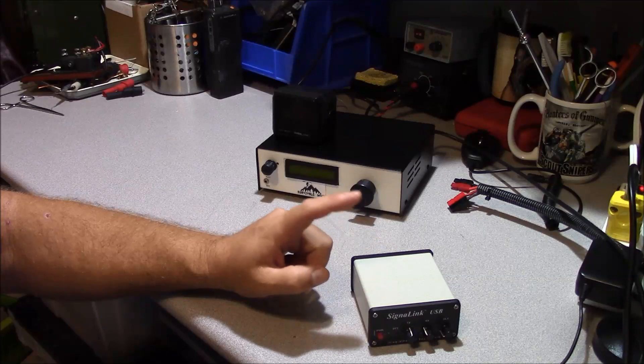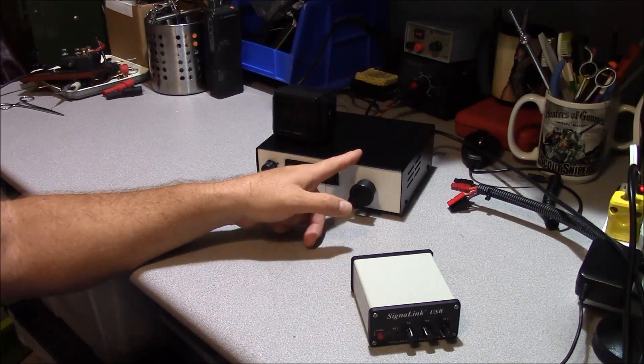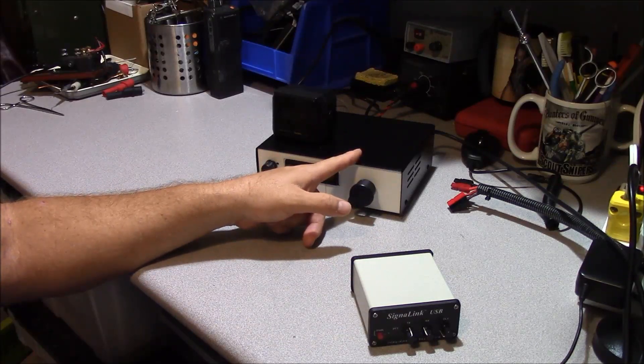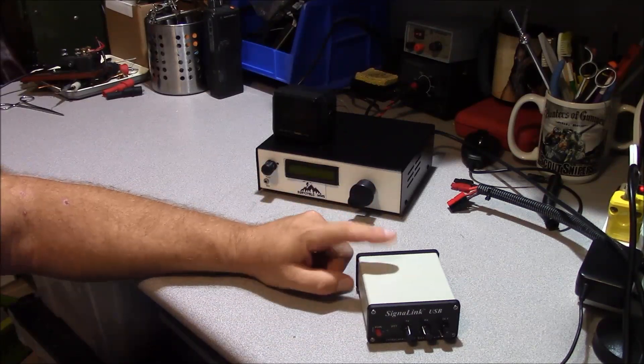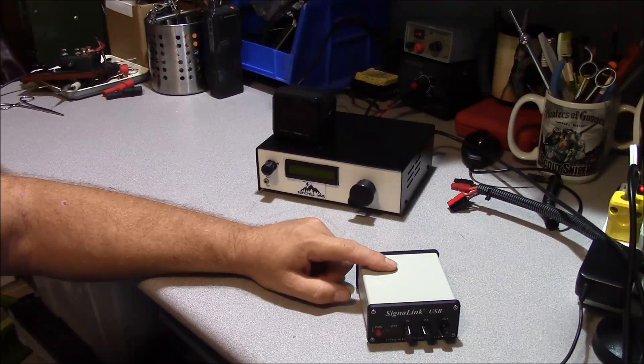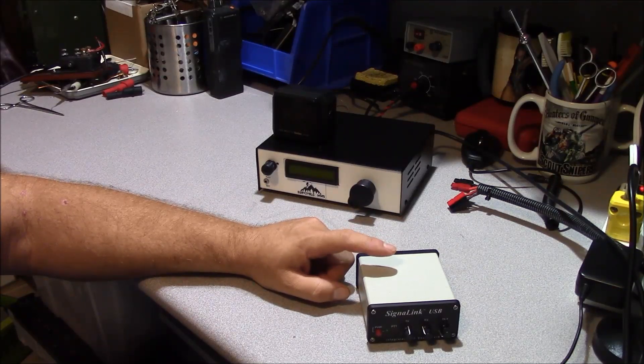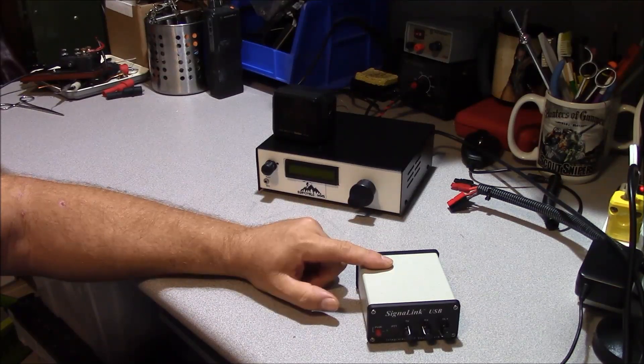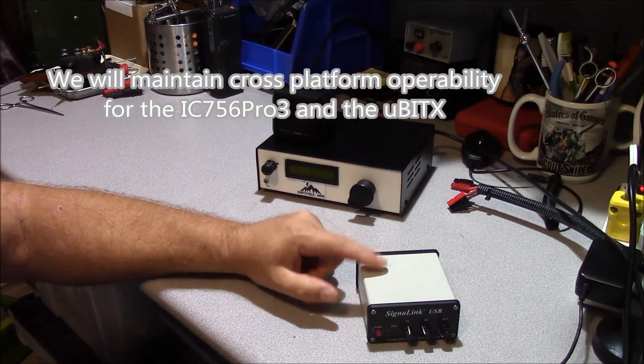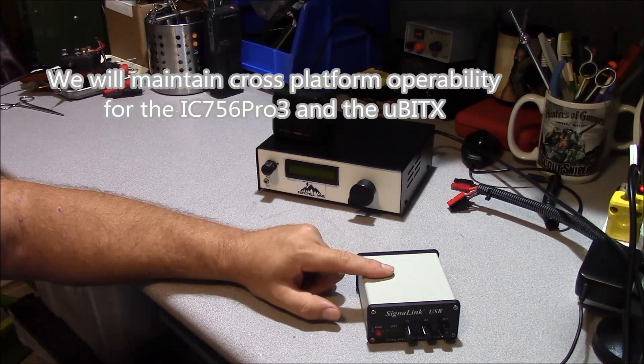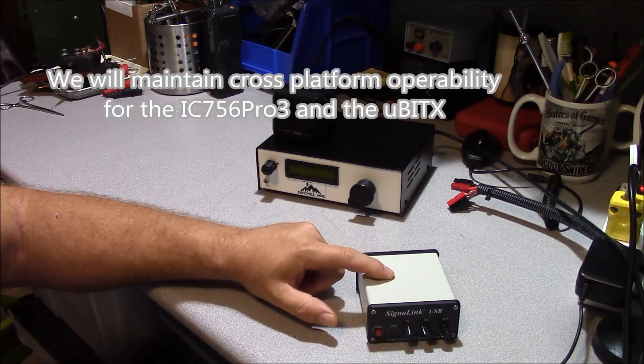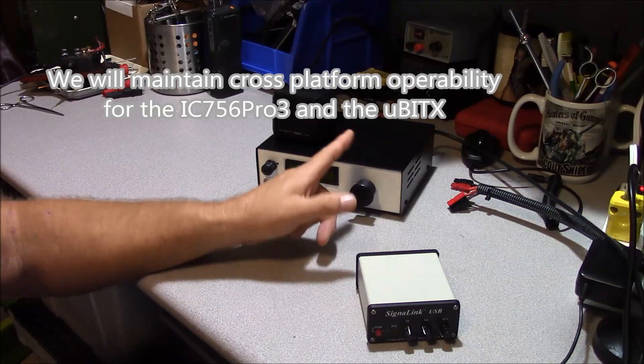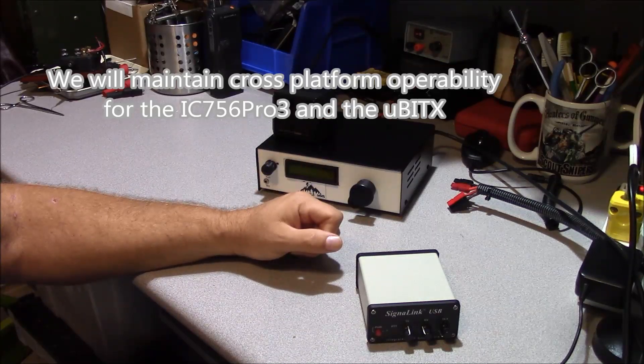We're going to configure this for the MicroBitX. Currently, I have this thing configured for my ICOM IC756 Pro3. And what I'm going to do is show you how you would go and convert this and the way it's pinned out to operate for the MicroBitX.